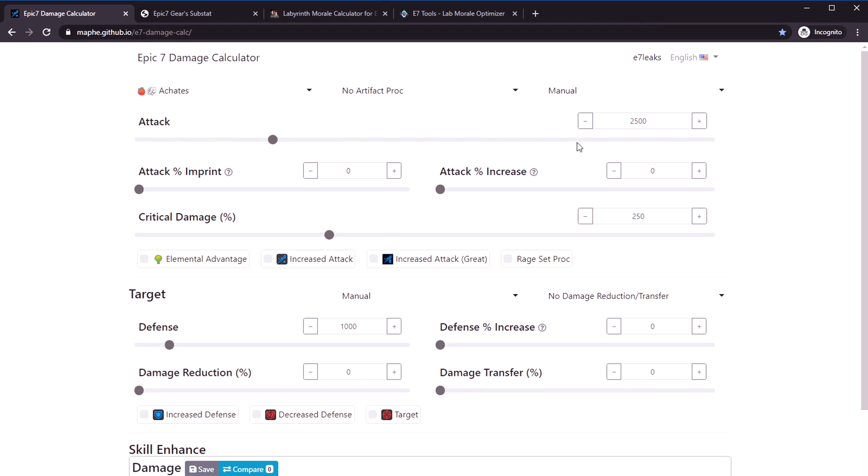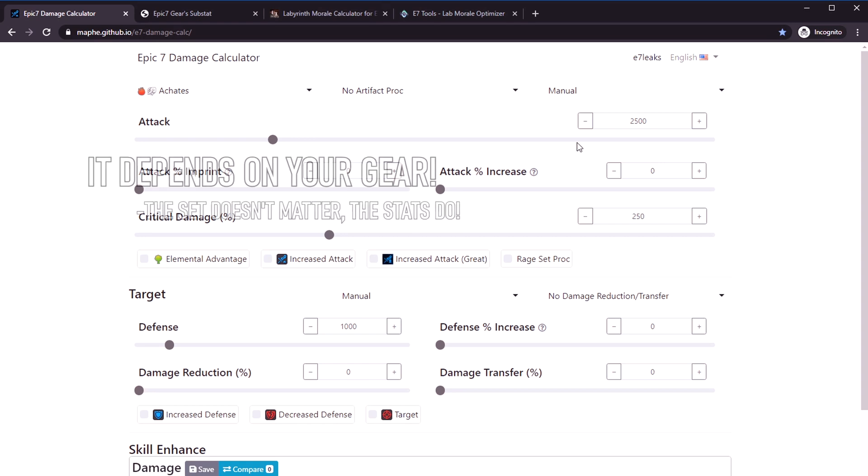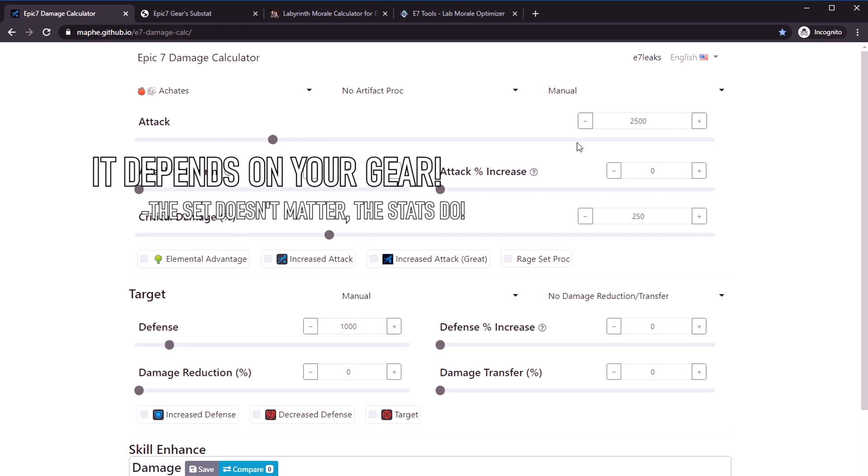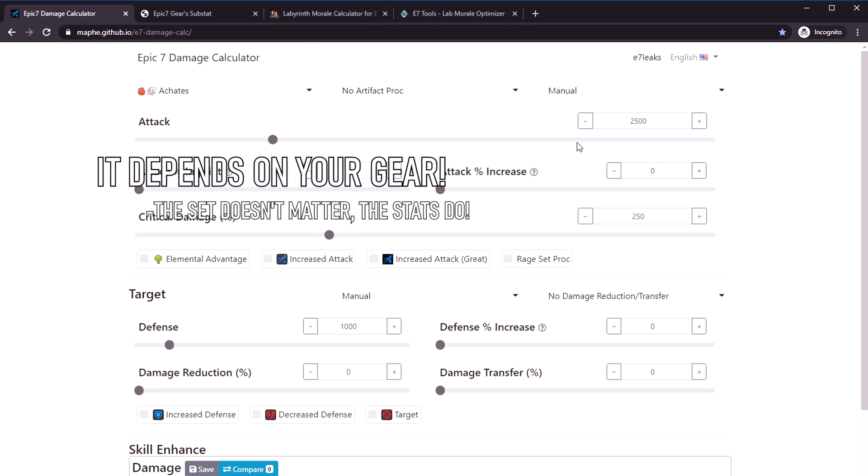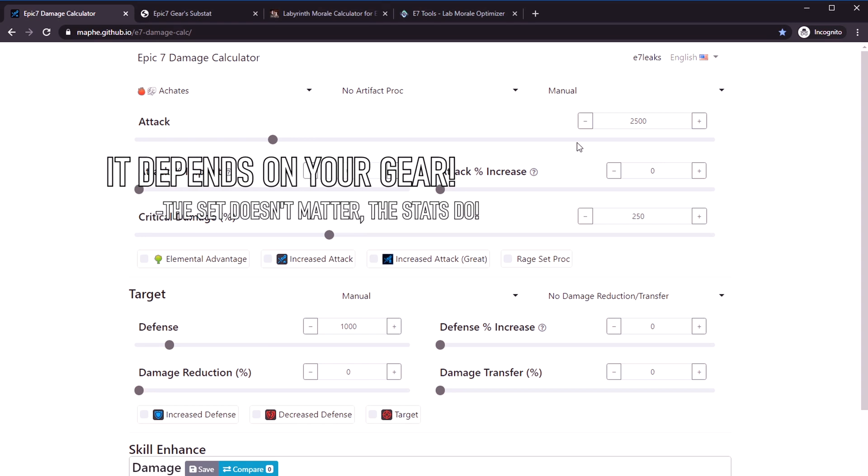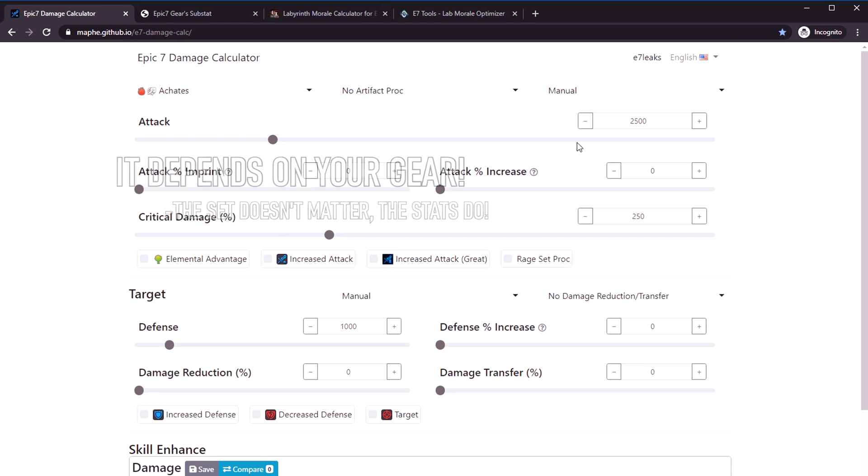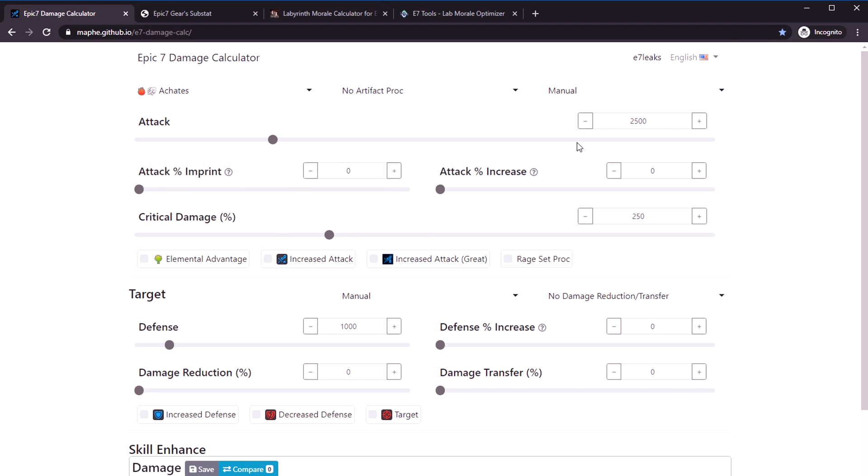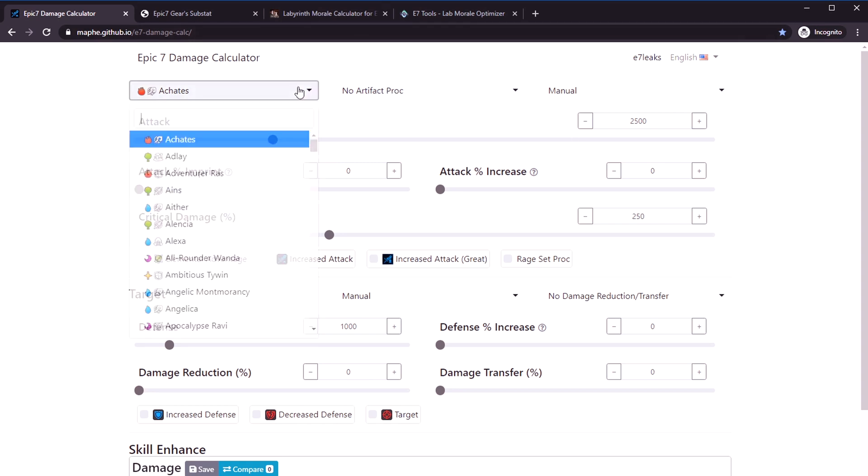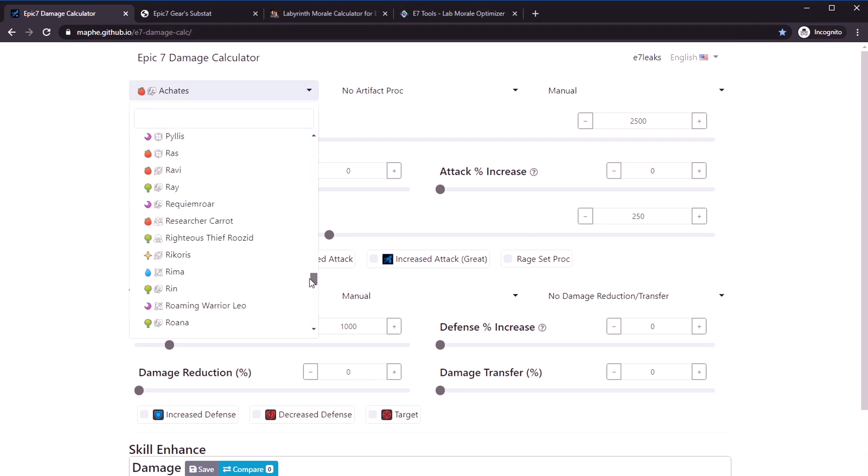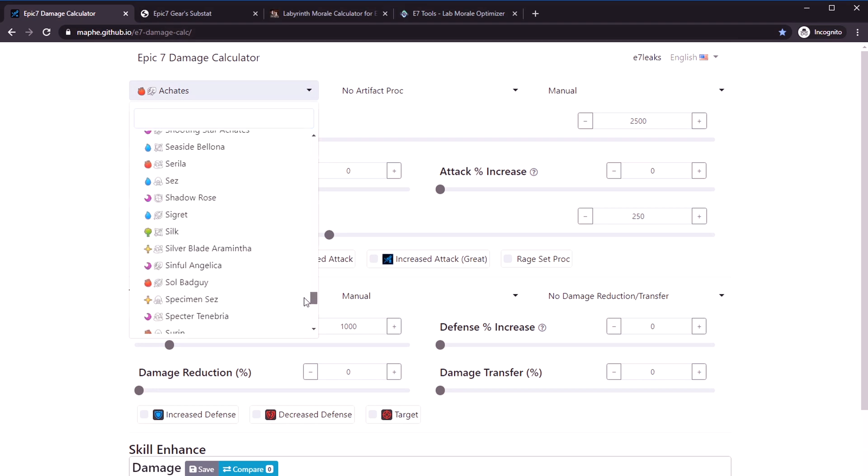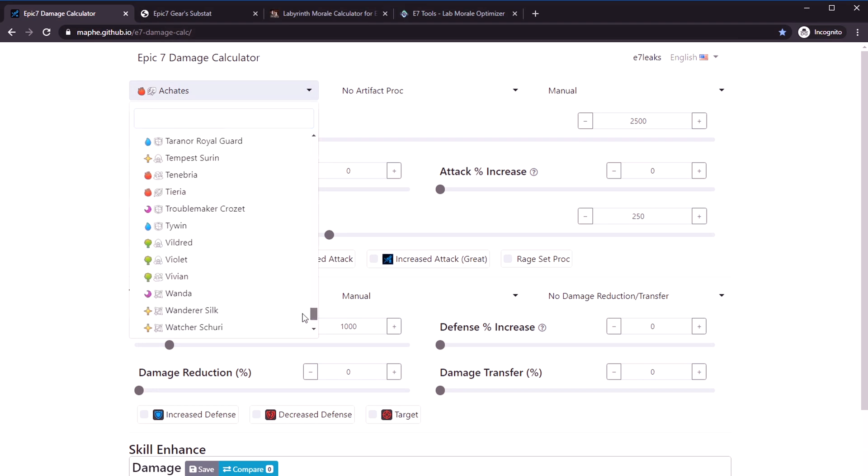A lot of times people are always asking me should I go attack crit on my guy, should I go destruction crit on my guy. Honestly, it's an impossible question for me to answer without you giving me the exact specifics of each of your set substats and gear.